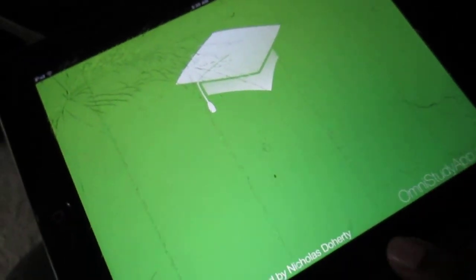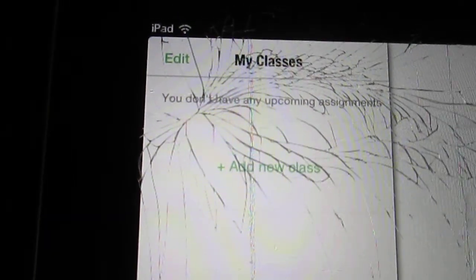All right, so here's the app. Oh look, it's got today, you got grades over here, you've got your classes. Disregard the cracks. So I don't have anything here so let's add a new class, let me just add a random math class.